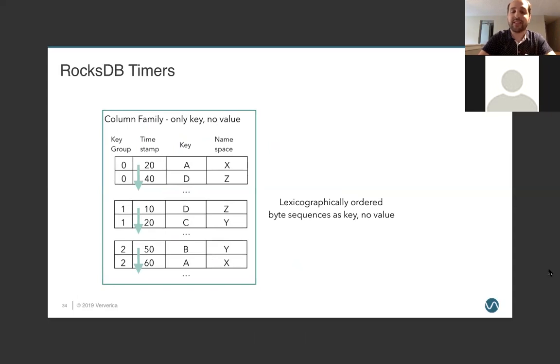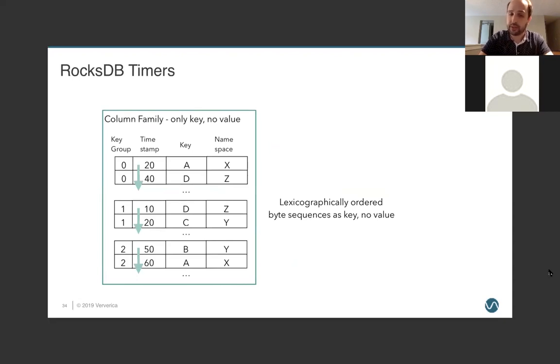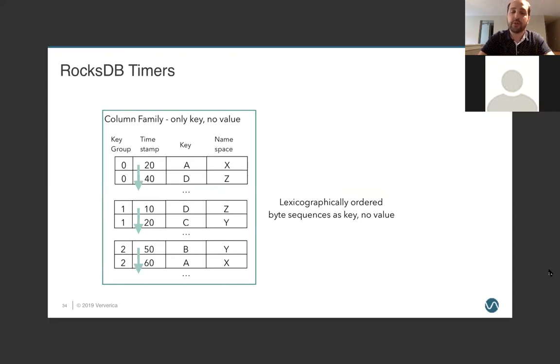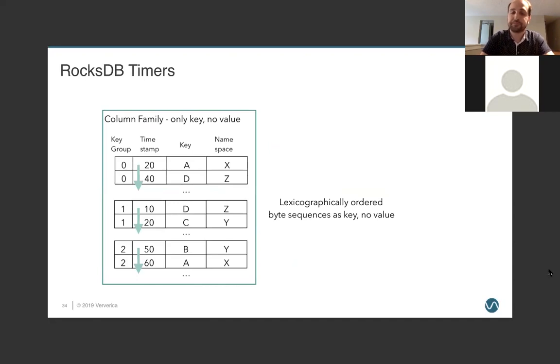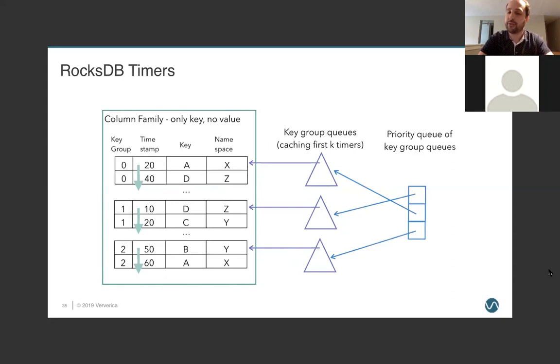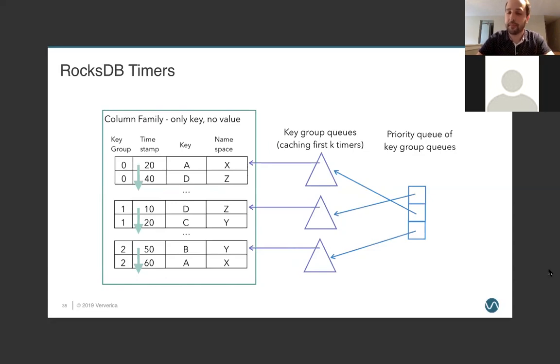Recently, we added ROXDB base timers and so we get to spill to disk. And if you absolutely have to have millisecond granularity in your timers, this is probably what you want. Otherwise, you're just not going to be able to scale your application. And so, these are lexicographically ordered byte sequences and we store only keys inside of ROXDB. There are no values. So, the timestamp itself is actually embedded in the key. And they're stored in terms of key groups, timestamps, and the actual key itself you want to fire on. But of course, reading to disk is not performance and if you're running processing time timers, that could add a significant lag between reading to disk and that timer actually firing. And so, we have key group queues that cache the first K timers in memory. And so, the most, the timers that are going to fire next are always going to be in memory and so we can get pretty good performance that way. The same performance as if we were using keyed state backups.